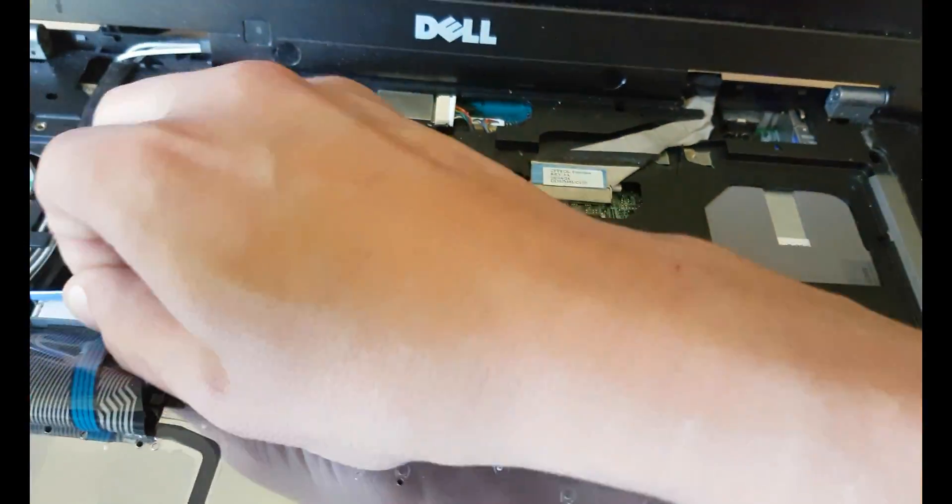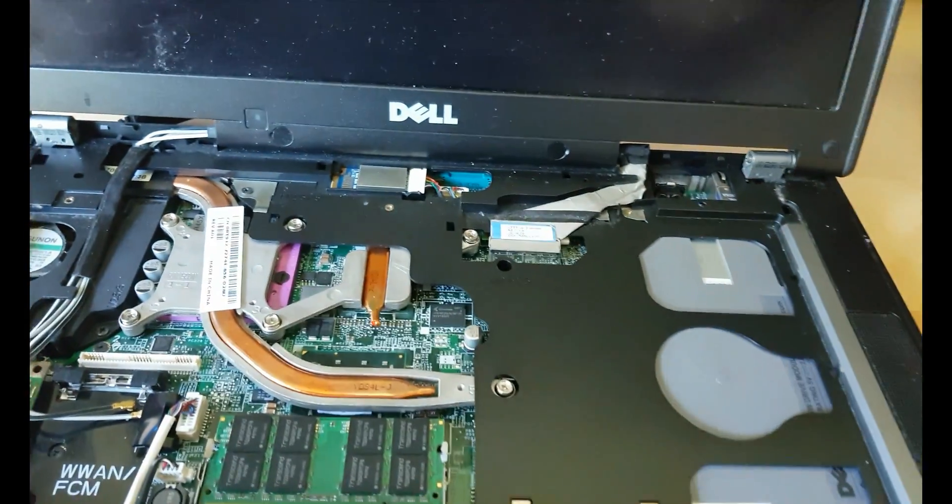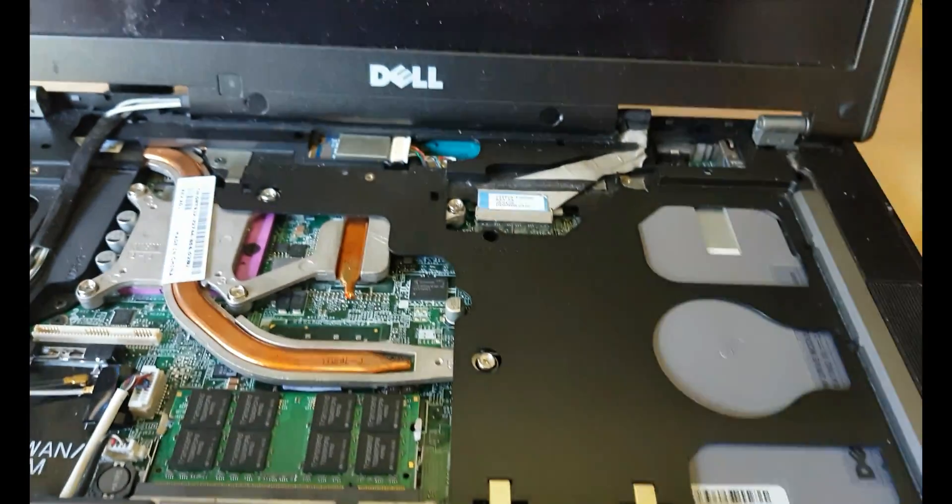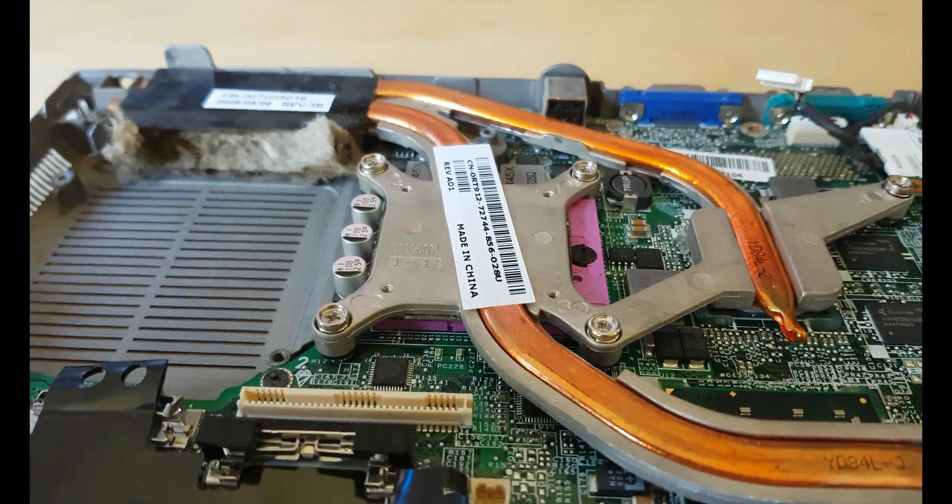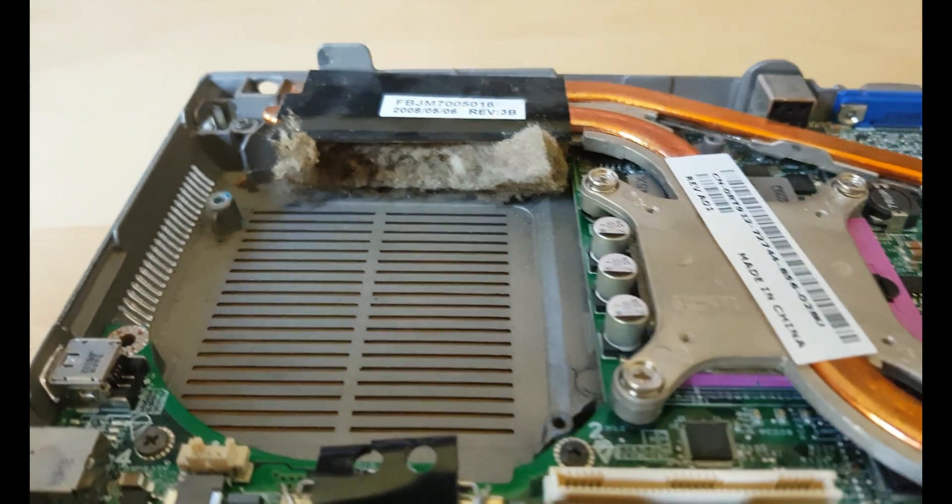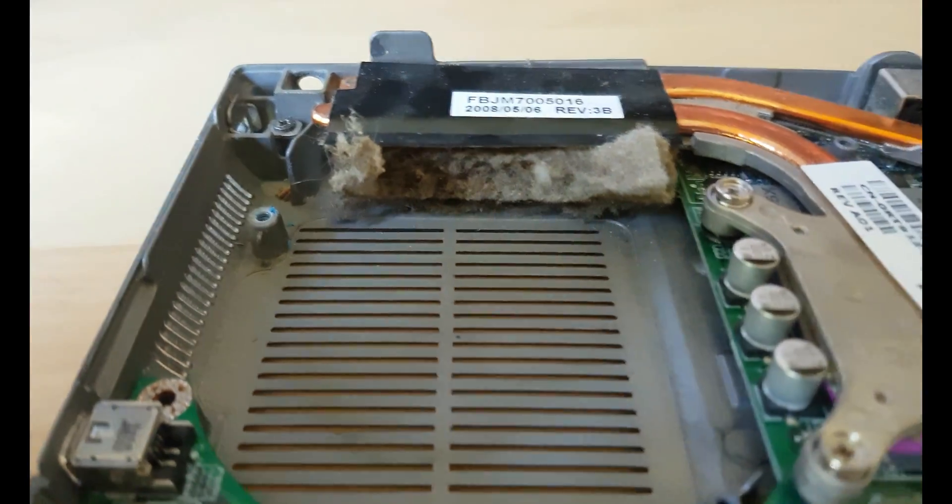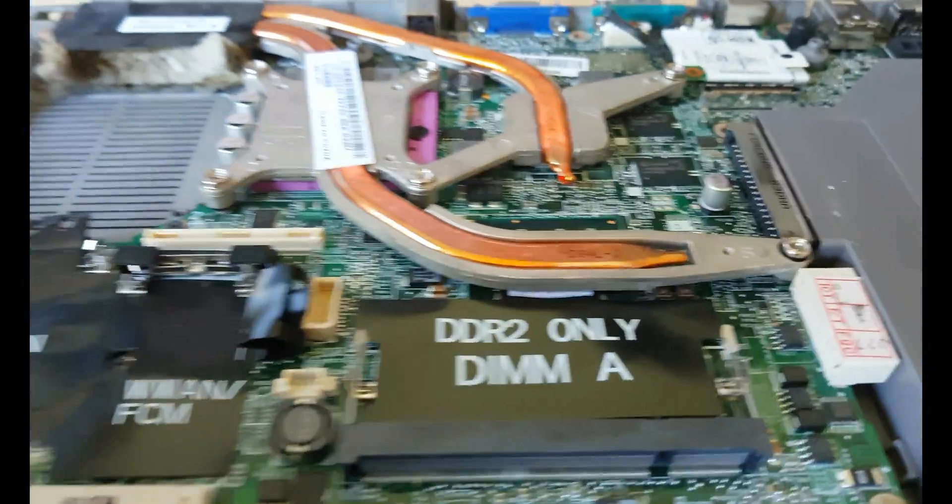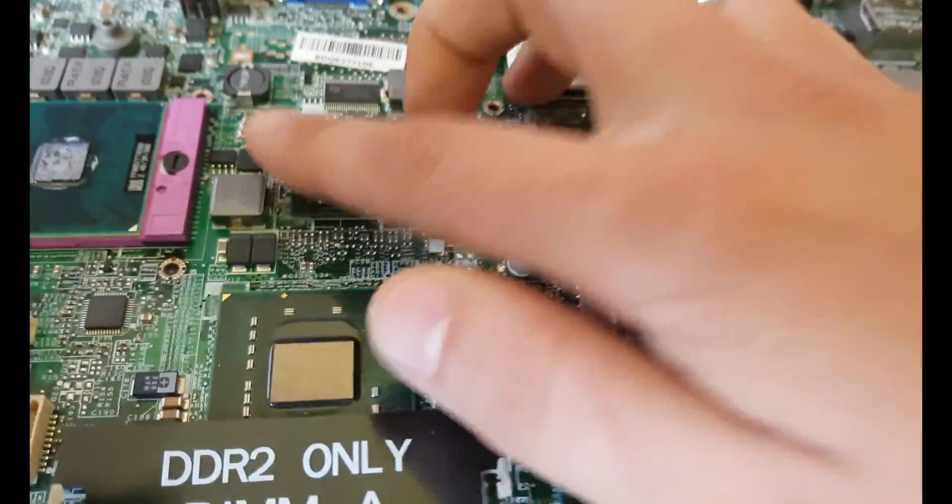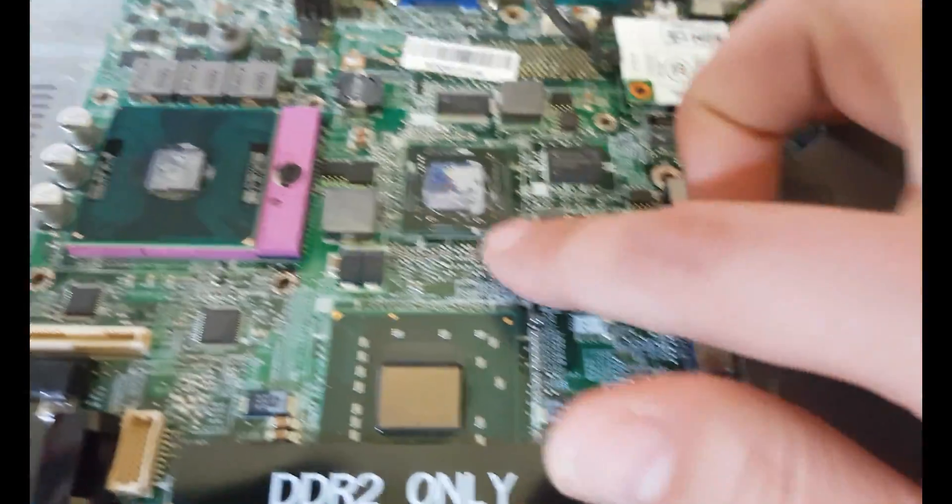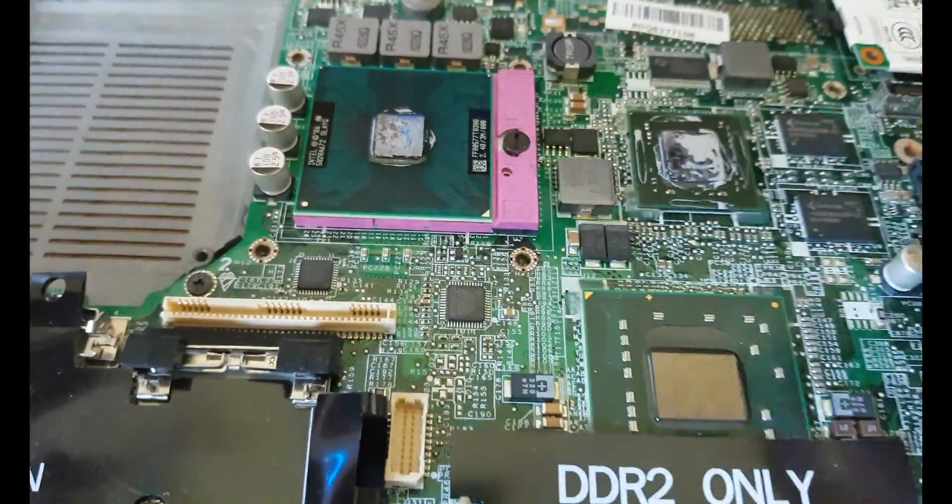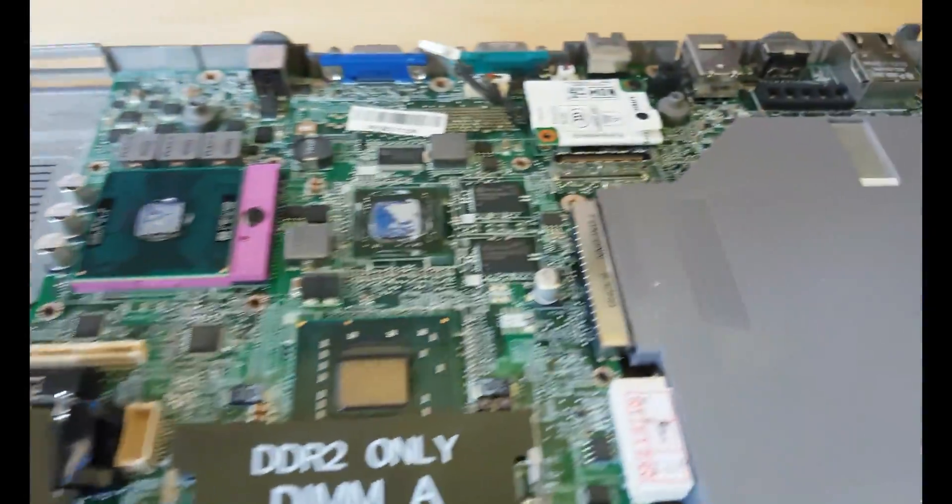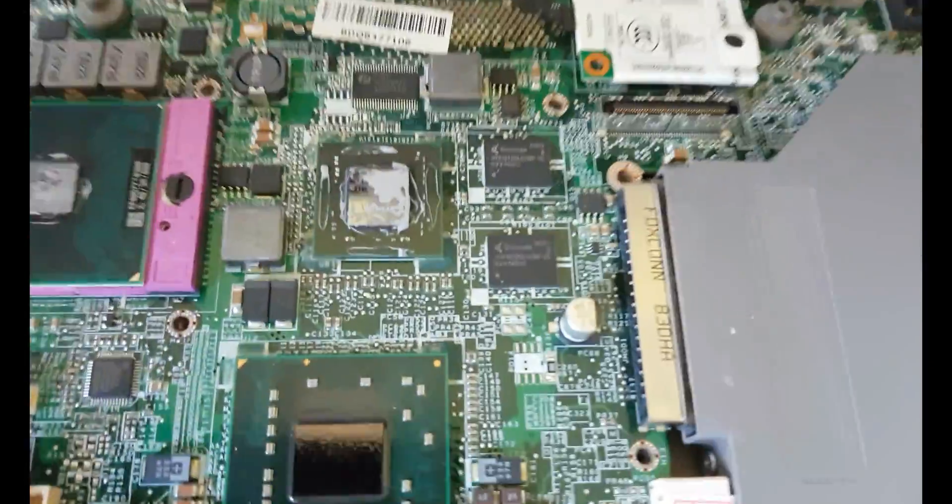So let's take all the motherboard out and reflow GPU. So right here we have a lot of dust. We can see very dry thermo paste on both processor. I wash the radiator. It's drying and fan too.